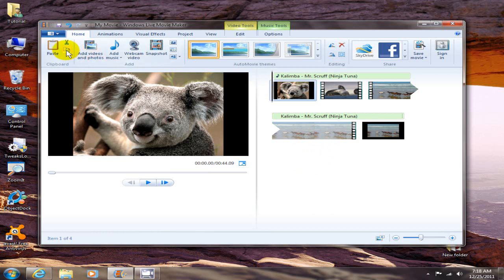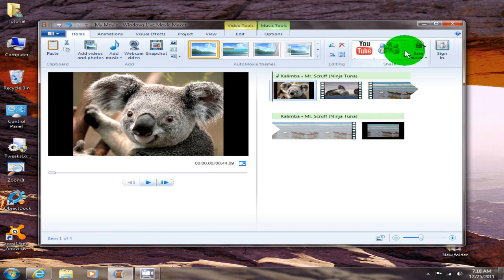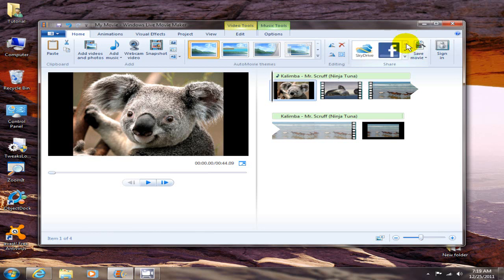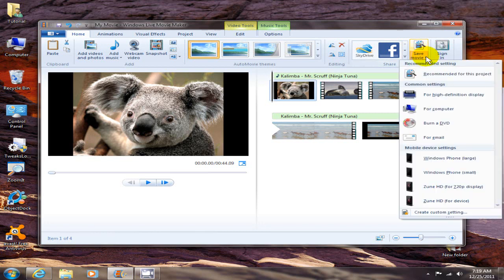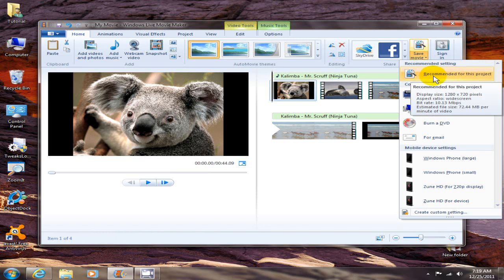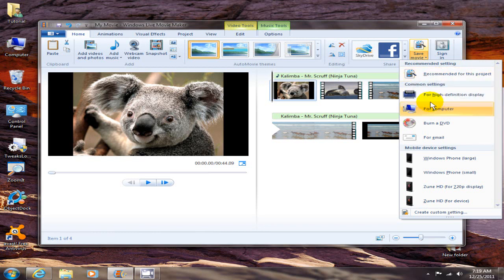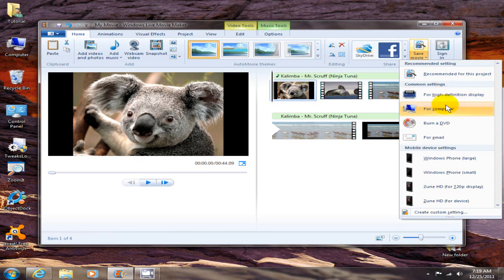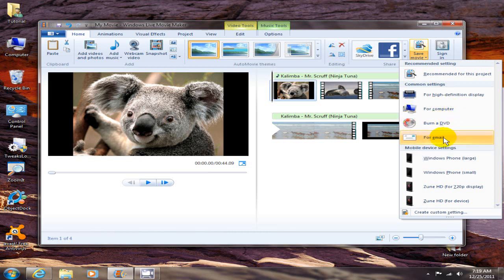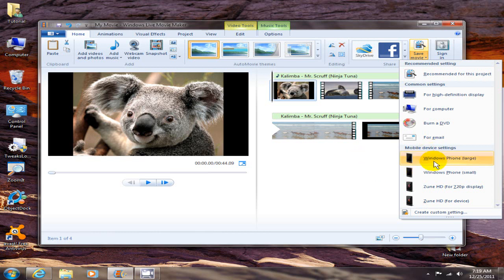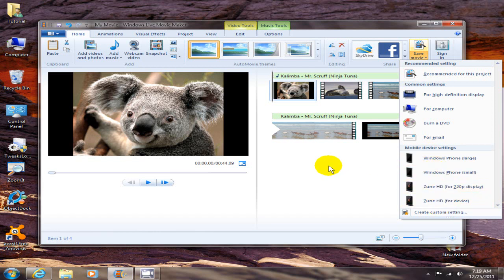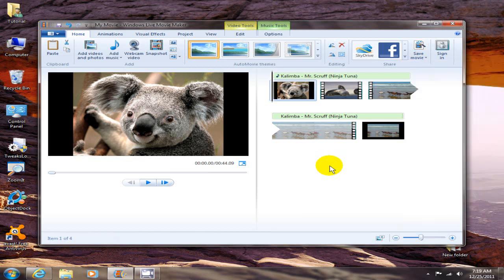Once you're finished with your video you certainly want to publish and share it with the rest of the world. Go over here and click on this button and you can share it on SkyDrive, Facebook, YouTube, or Flickr. Then you want to come over here and save your movie either to 720 or 720 pixels or even 1080 high definition 1080p. You can for your computer burn DVD and check out these mobile device settings as well. Select one that's appropriate for you.